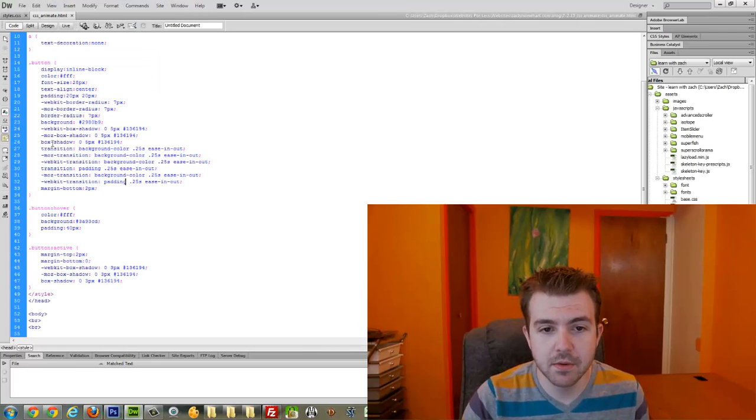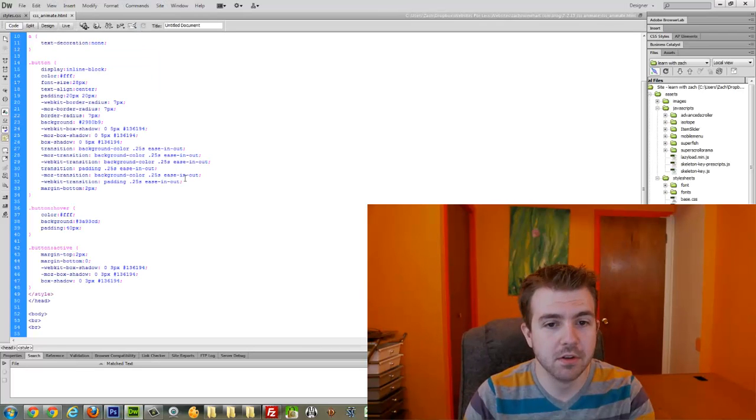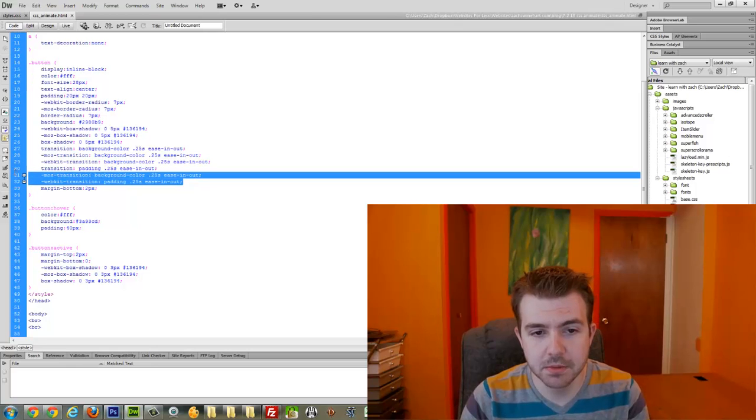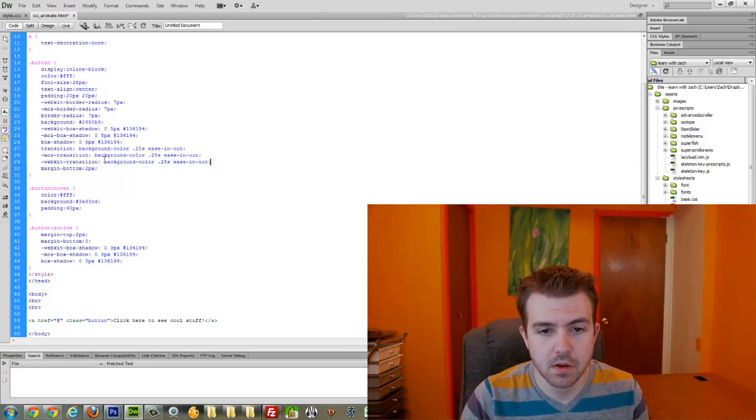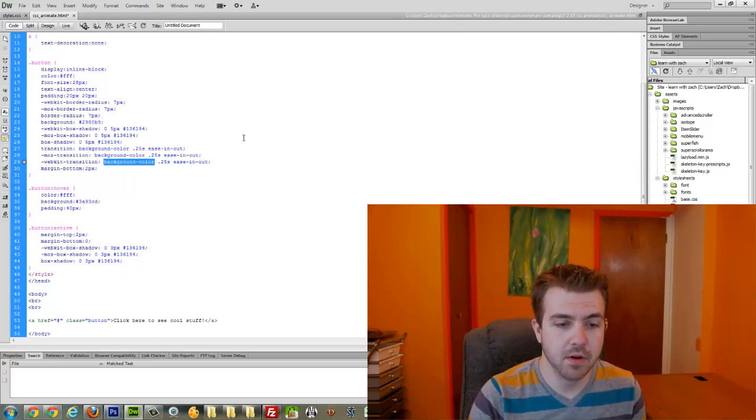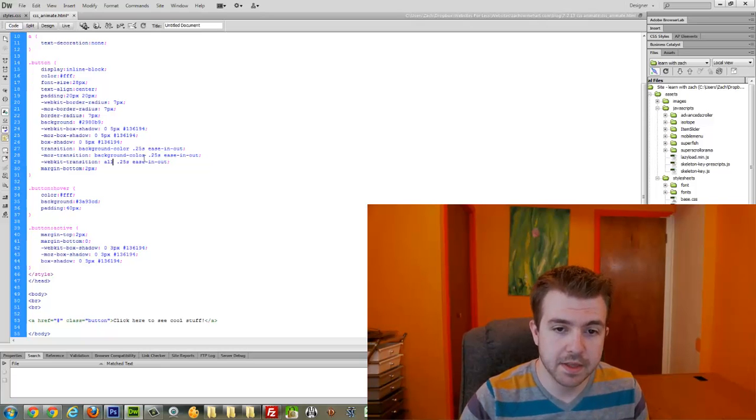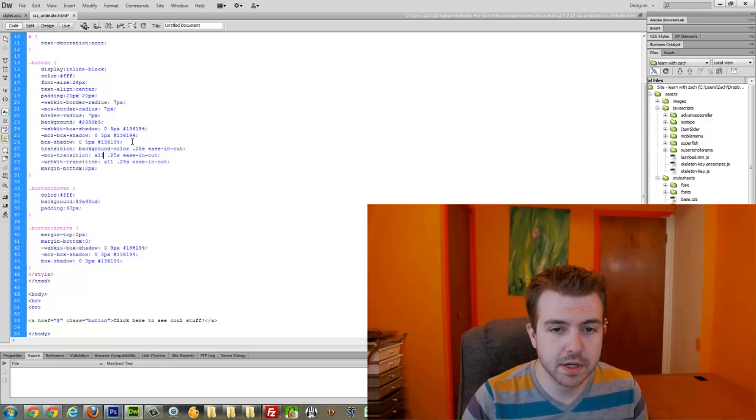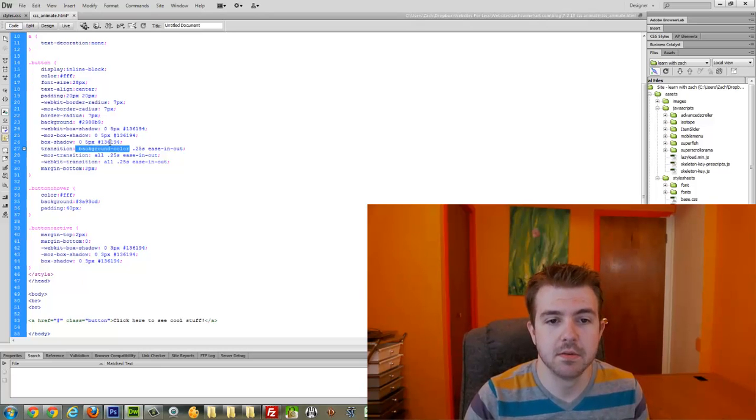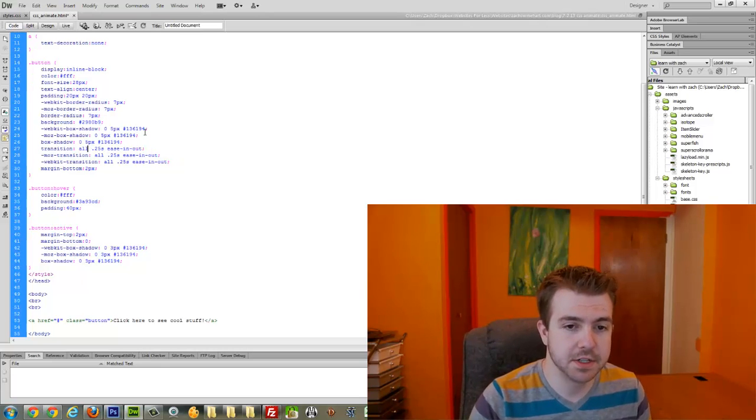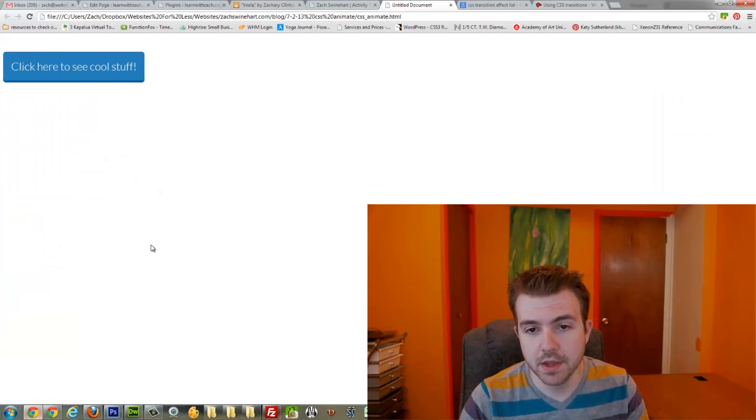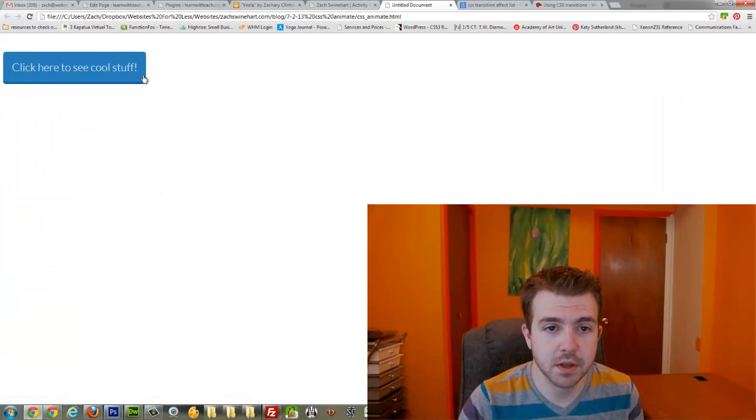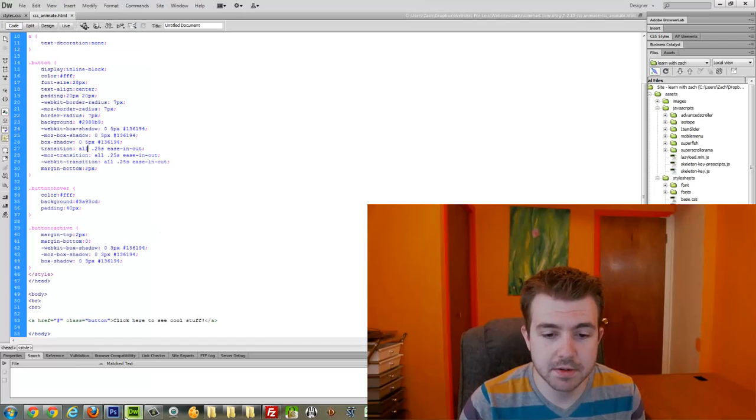Well, it's not like you want to have to target every single thing on your site. So what you can actually do is type 'all'. And this means that anything that changes is going to get animated with this ease in and out transition. Maybe you won't want that. Maybe you will want to just do things individually.